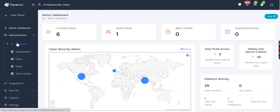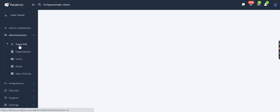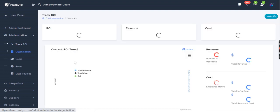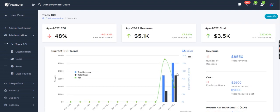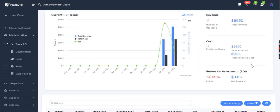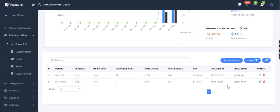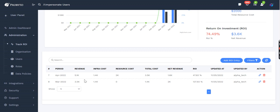If you come to administration, the left-hand side administration module will have Track ROI. In Track ROI, you can provide the information on the cost of your resources, and you can put the value of what is the revenue or what is the return that I'm expecting in this month after spending this much of infrastructure cost and resource cost.